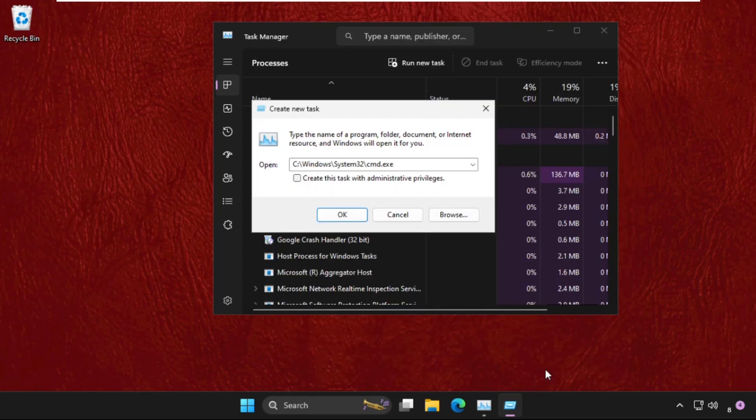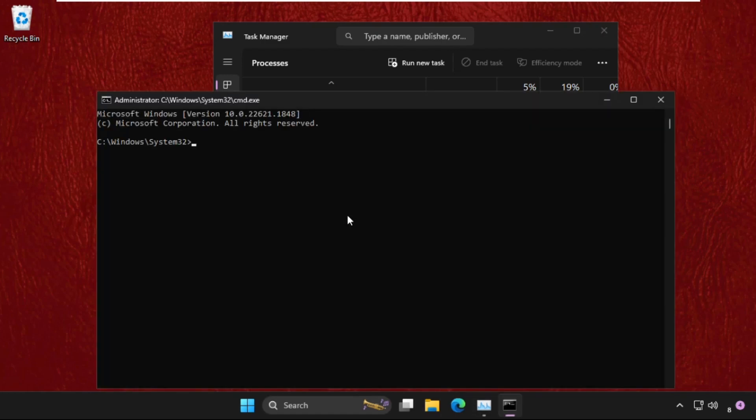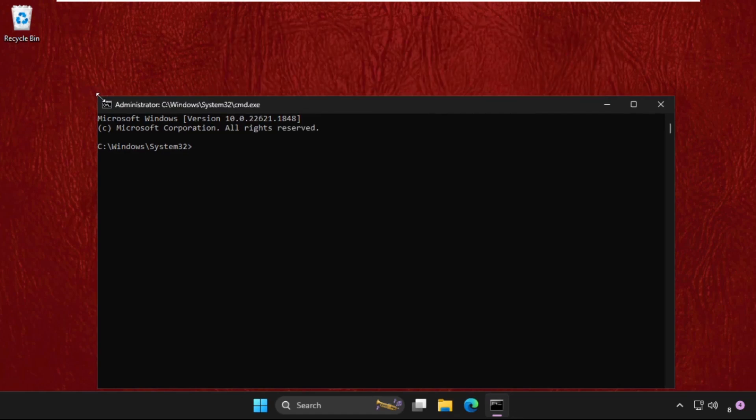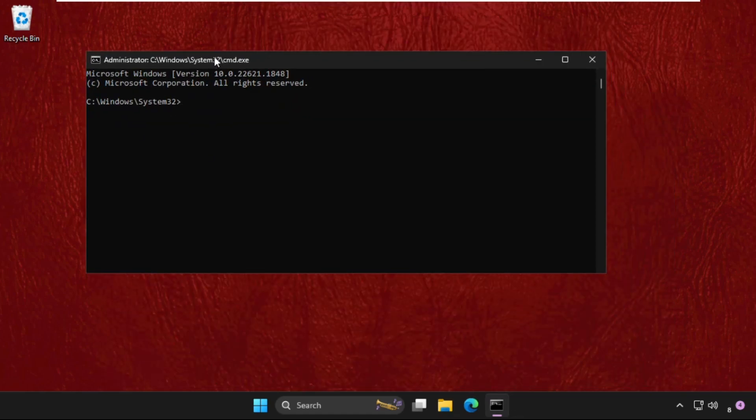Then click on Open. Now check this box: 'Create this task with administrative privileges' and then click OK. Once we are here, close all the background windows and we need to execute the command.